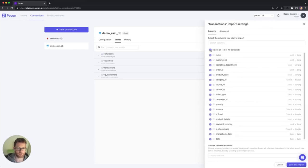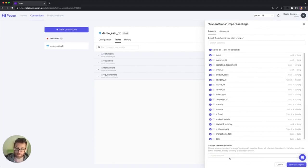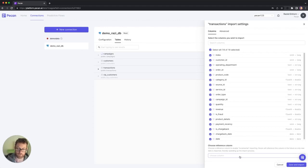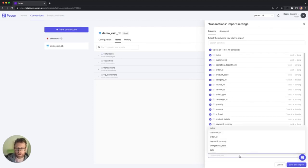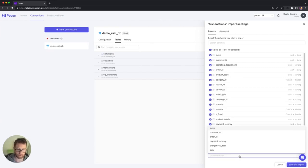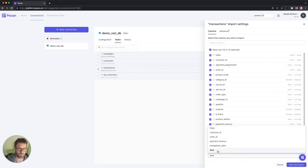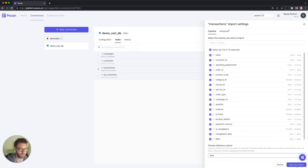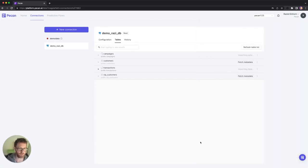And then when I click the import data, I am going to select all the columns, but at the bottom, I'm going to select the reference column and the reference column allows the platform to understand or to find out which of the rows in the table are new rows. And then every time that the platform identifies new rows, it would just bring those in instead of bringing the entire table again. And this is very good for cost reduction and so on. So in this case, I know that new data is represented by the date column. So I'm going to select this one. And again, I'm going to click save and import.